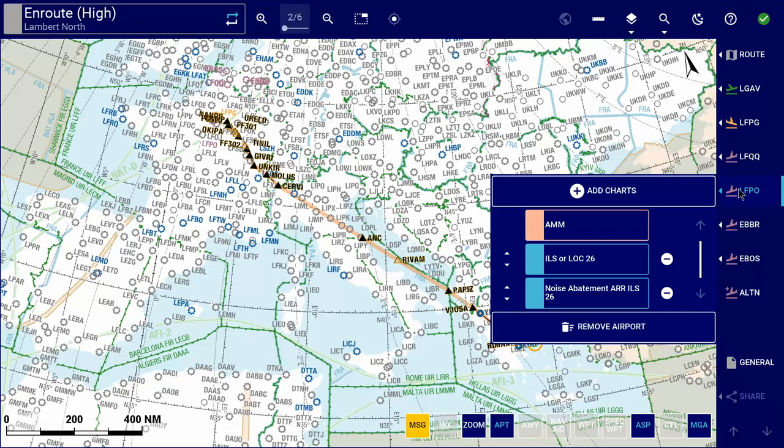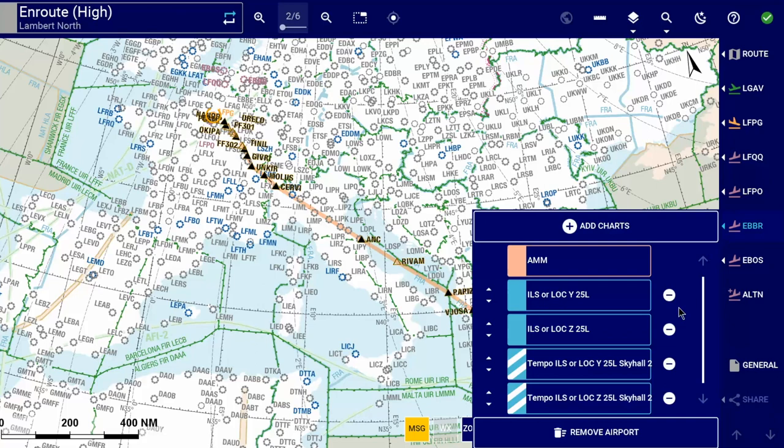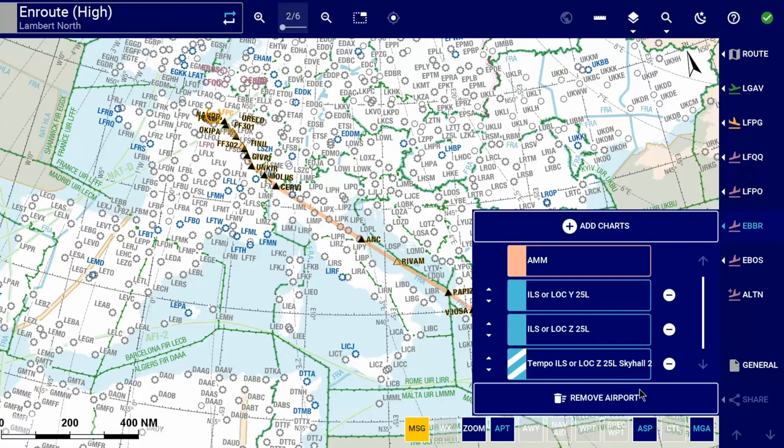This saves pilots some flight preparation time as they no longer need to add the charts manually. A similar concept applies to IAC charts, where the matching IAC charts will be loaded based on the planned runway information coming from the ARINC 633 flight plan.